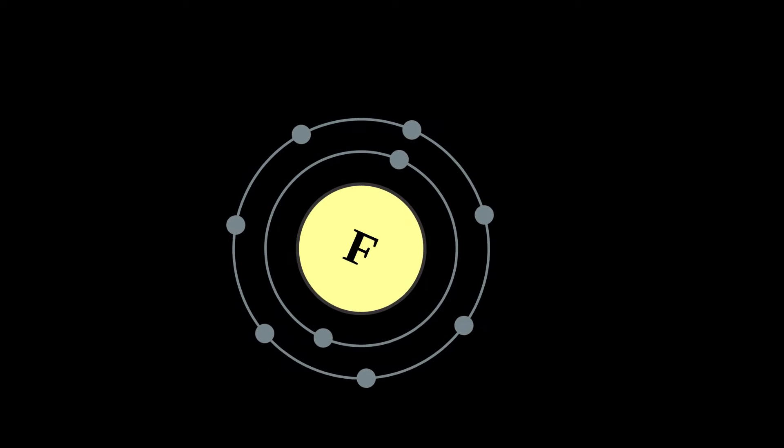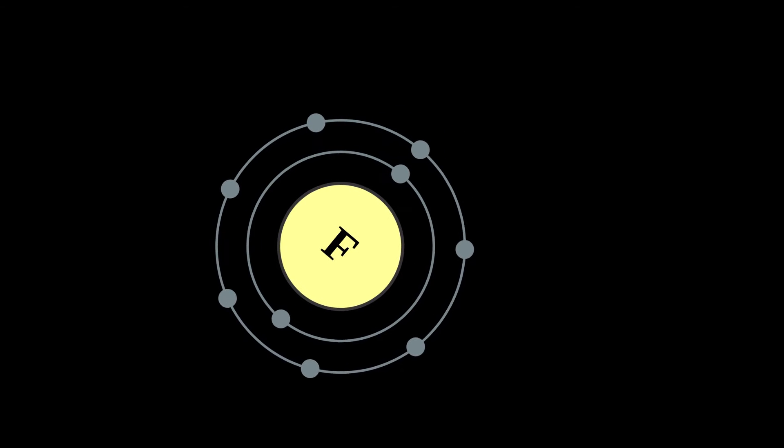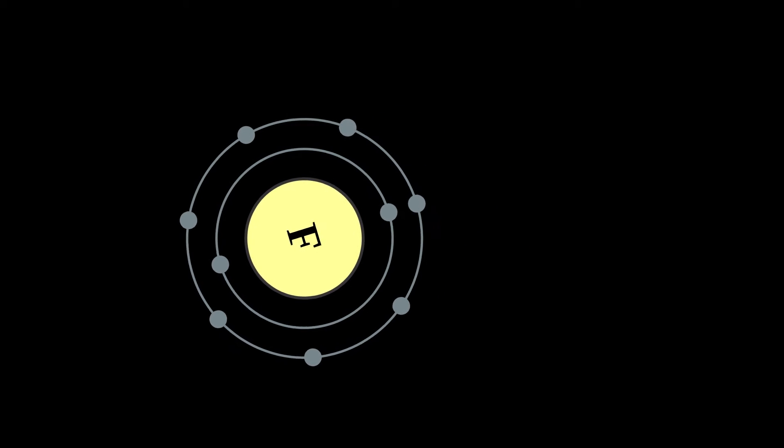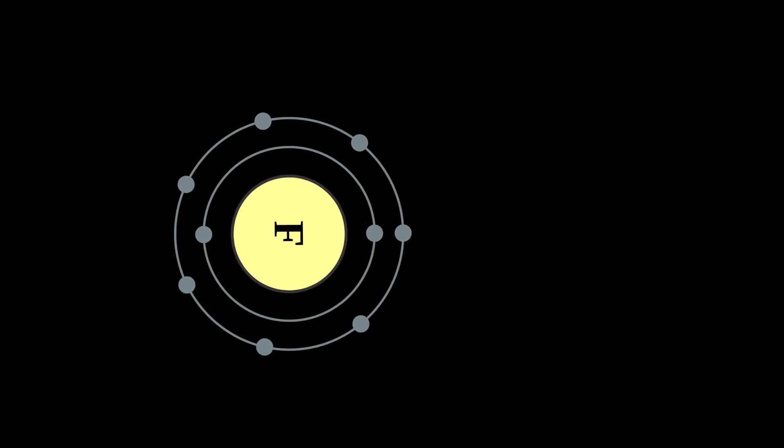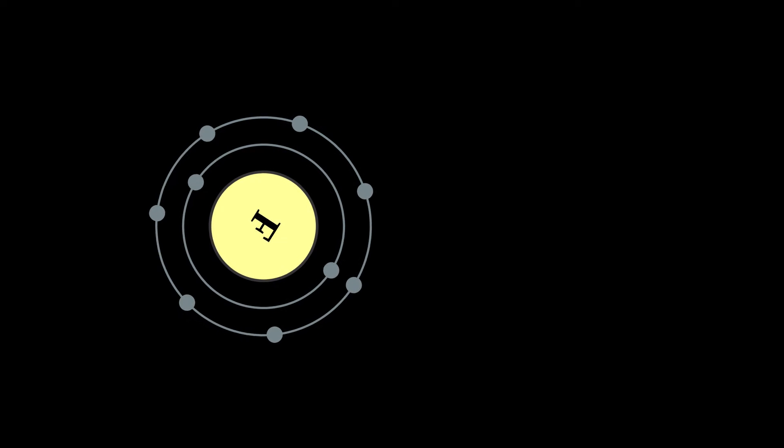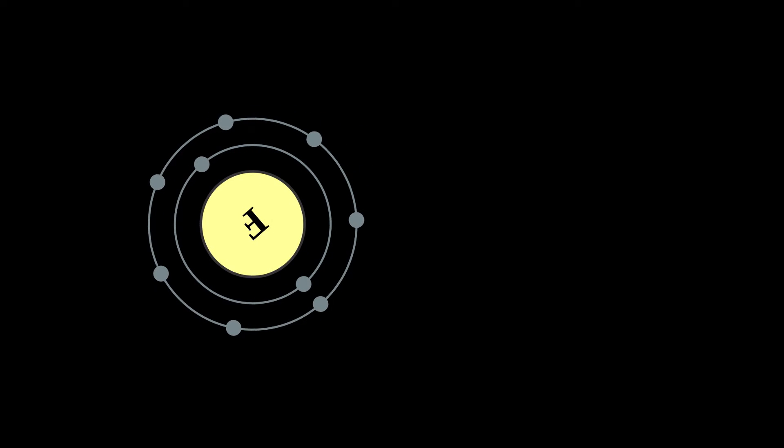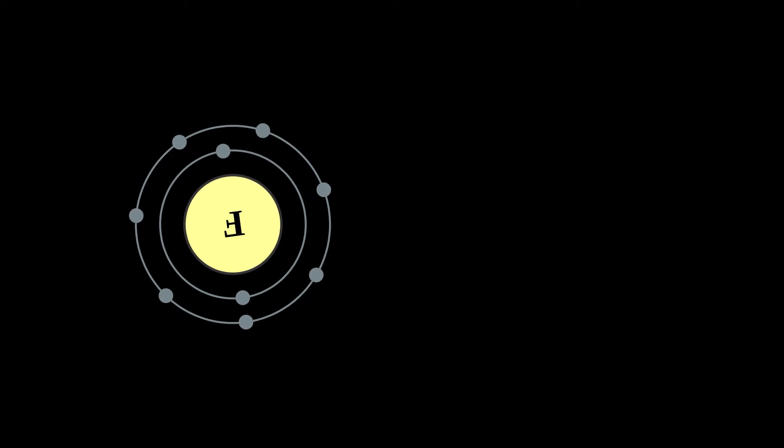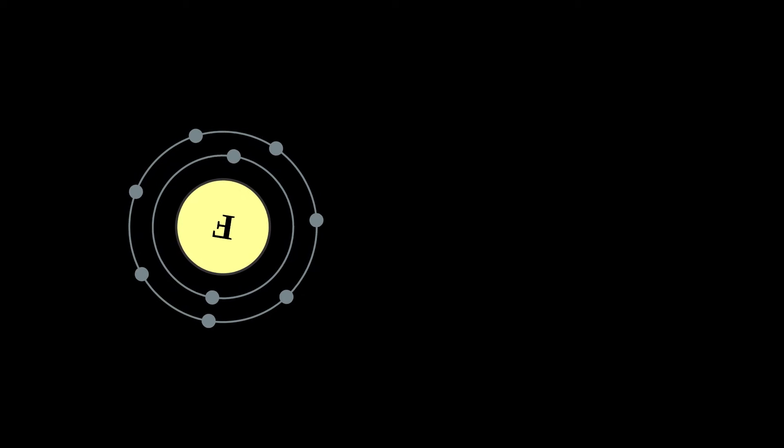Fluorine is a chemical element with symbol F and atomic number 9. It is the lightest halogen and exists as a highly toxic pale yellow diatomic gas at standard conditions.